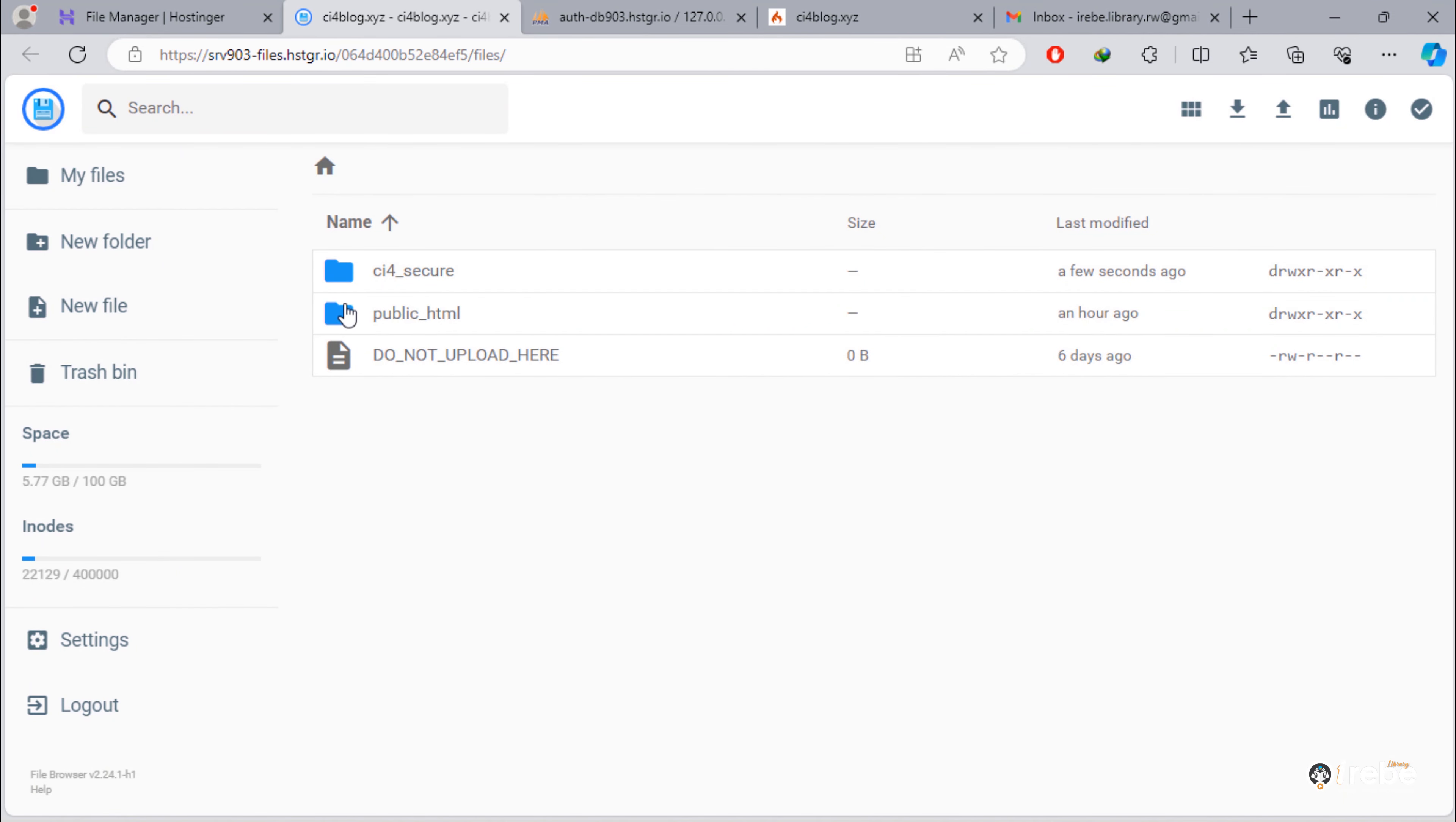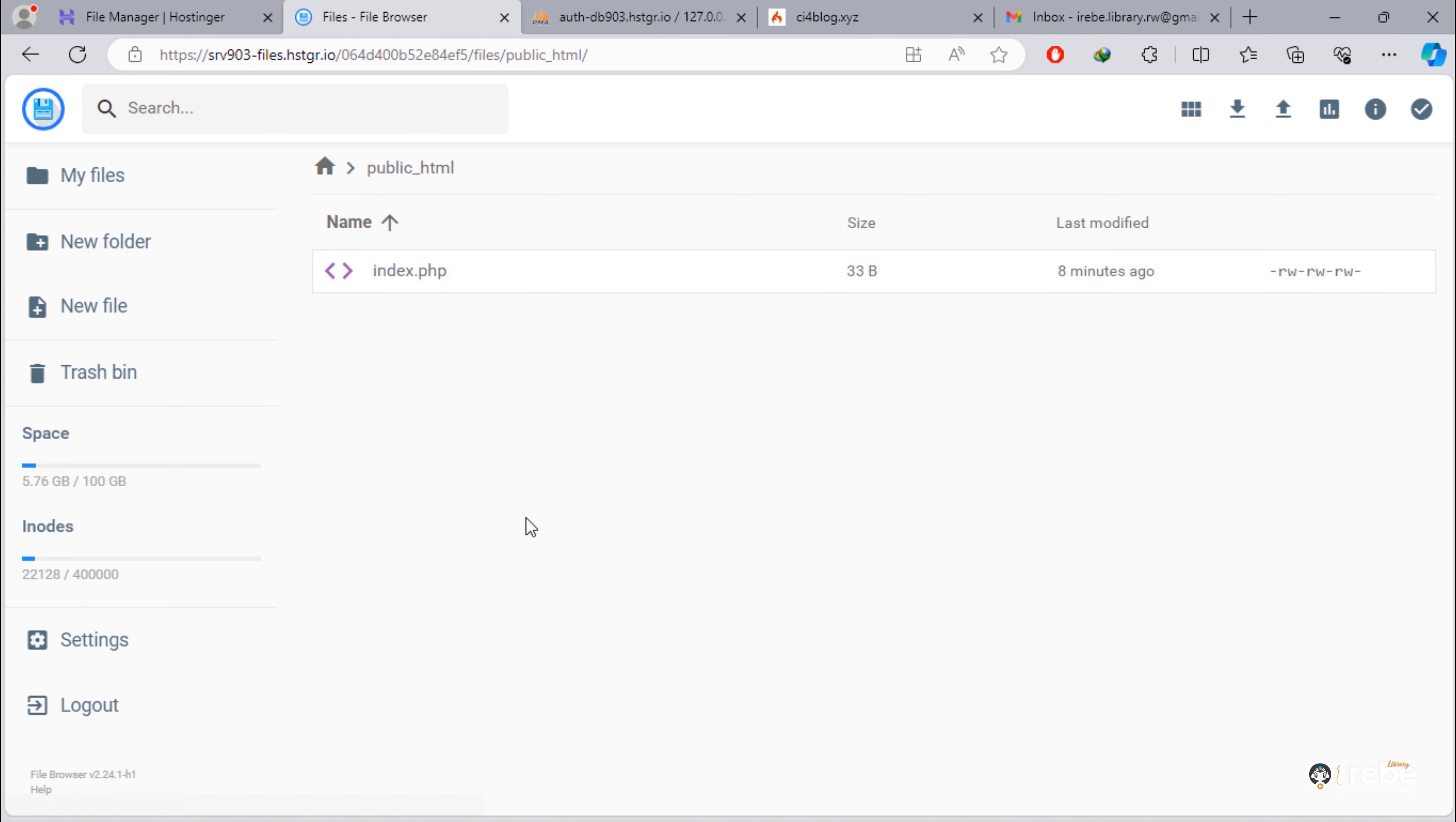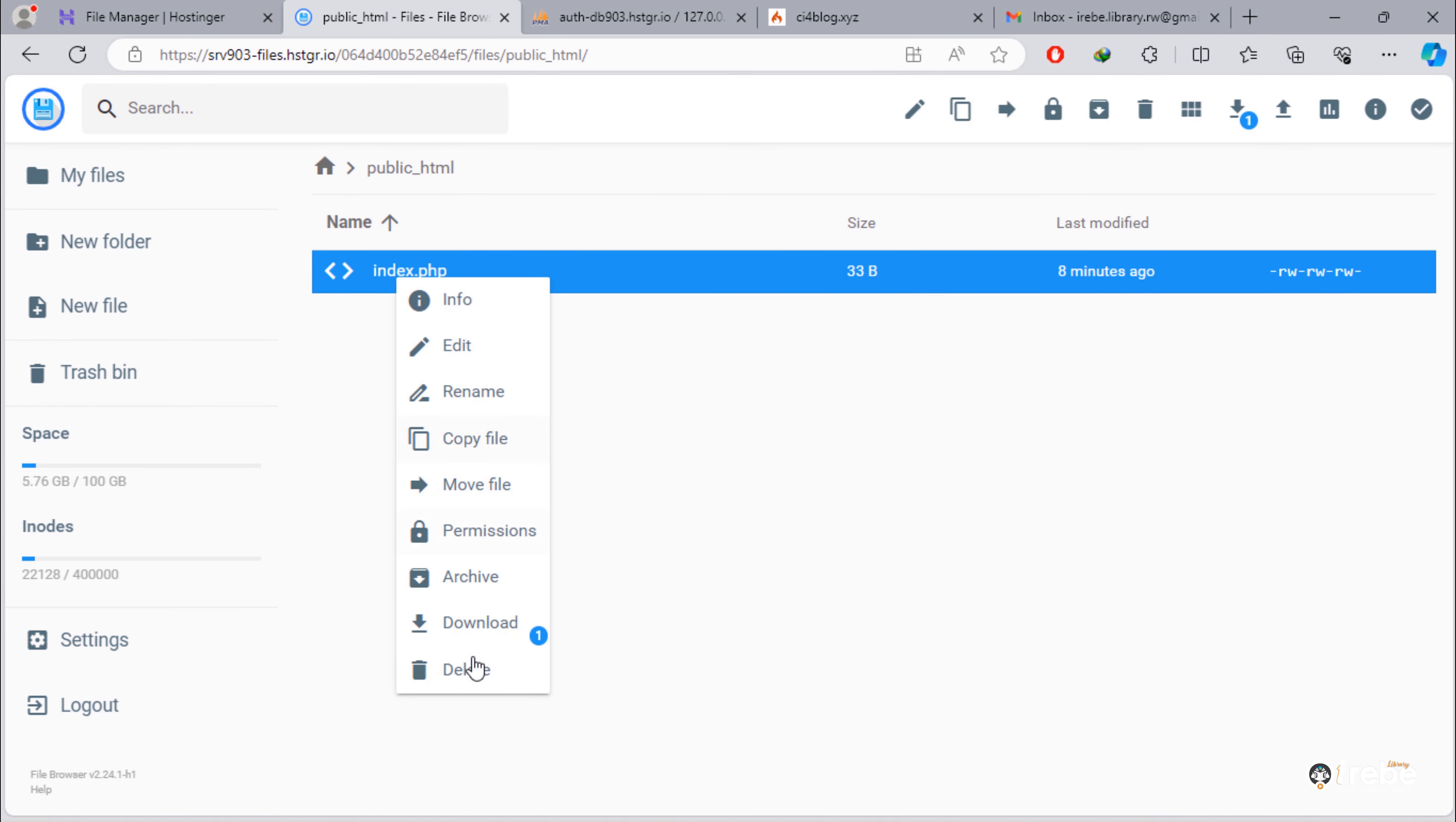Our controllers, models, and views must be inside this secure folder. Next, open this public_HTML folder.